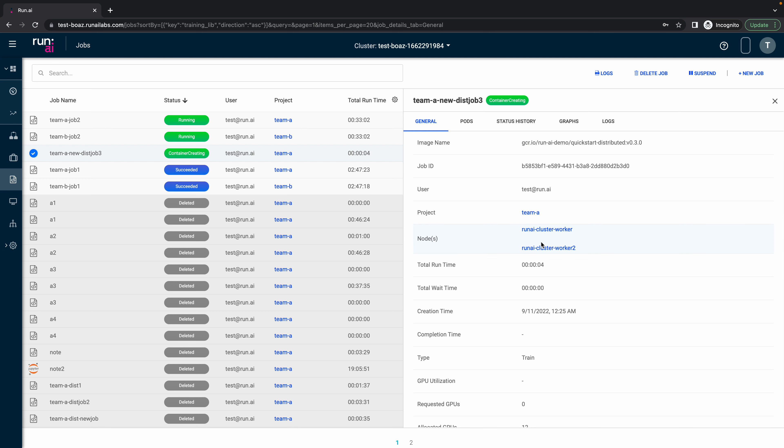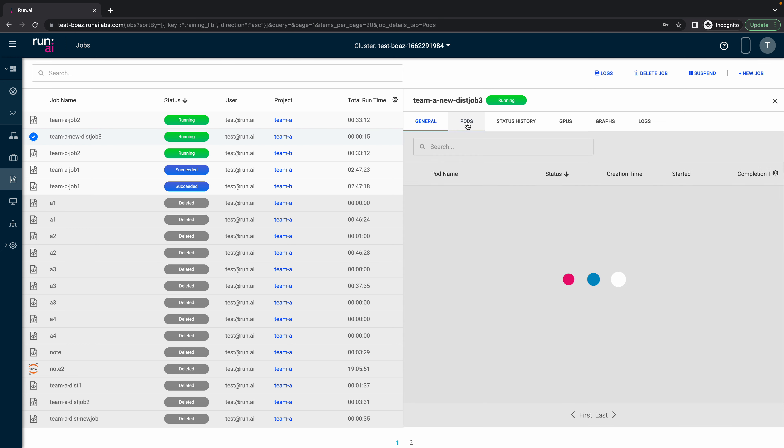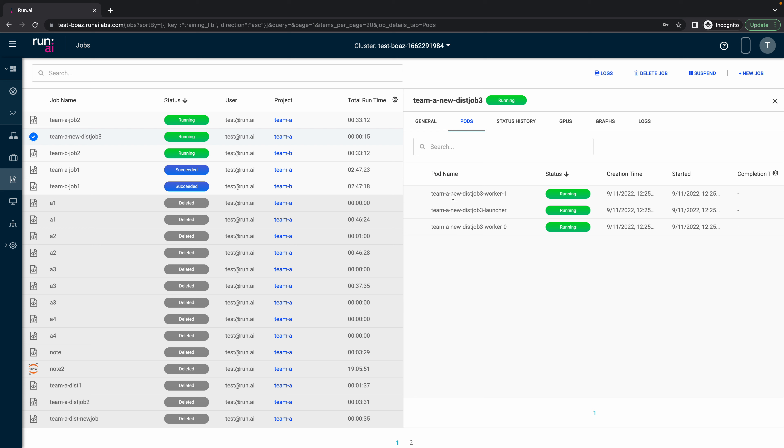And now we can see here that Run AI scheduler allocated this job on two different nodes. And if I click on the pods, so now I have three new pods, two workers, one launcher, they are already running.